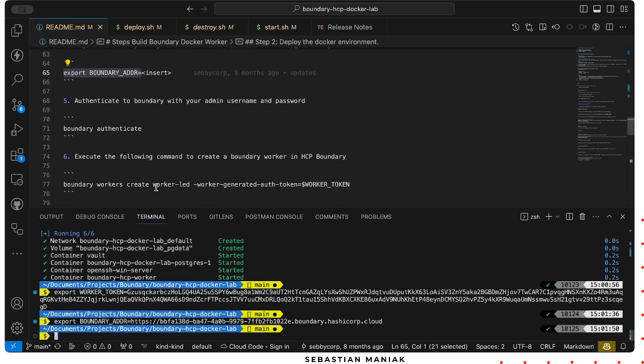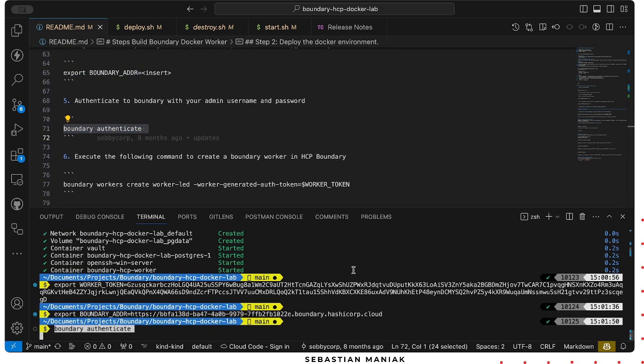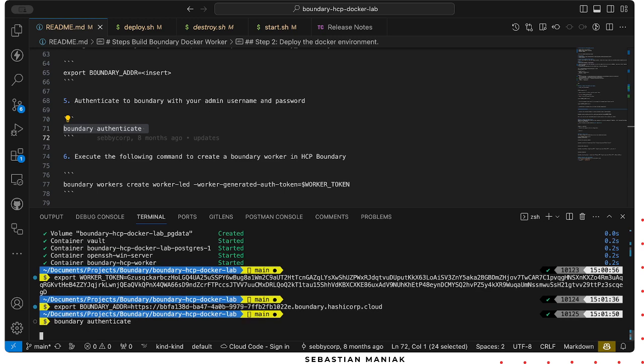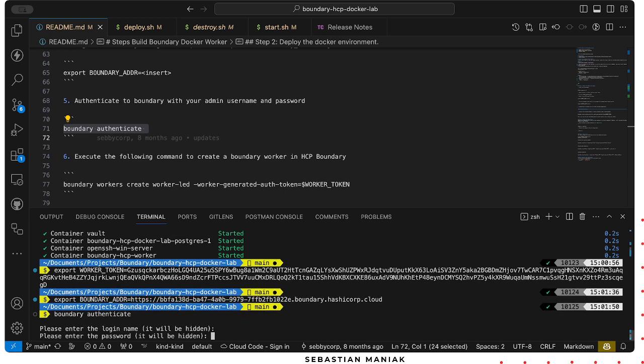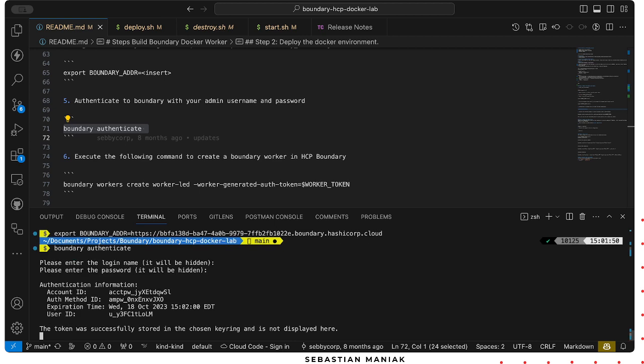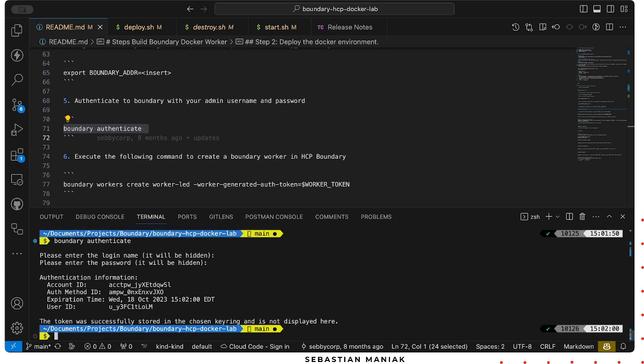Next we want to authenticate. We launch boundary authenticate. And when you spin up HCP, you'd set yourself up with a credential. I was authenticated now.